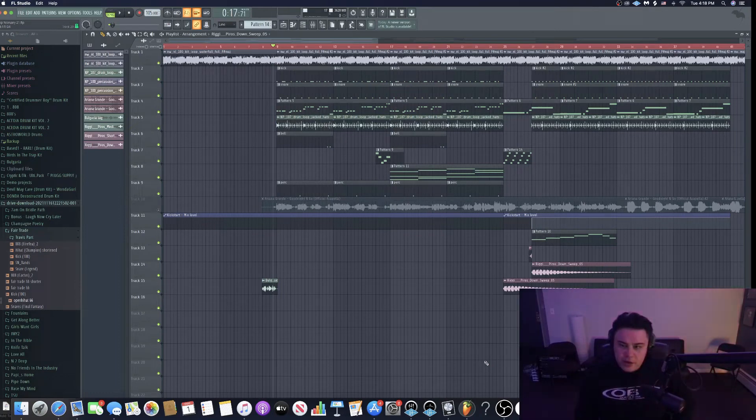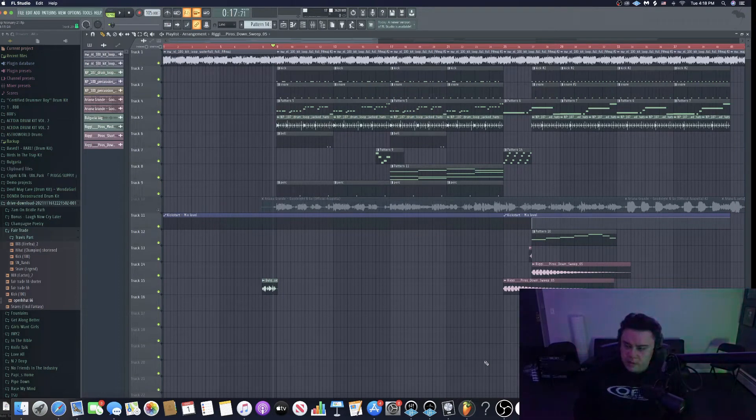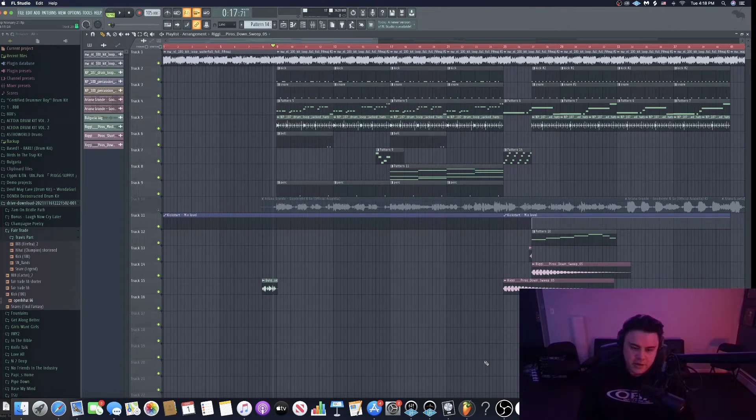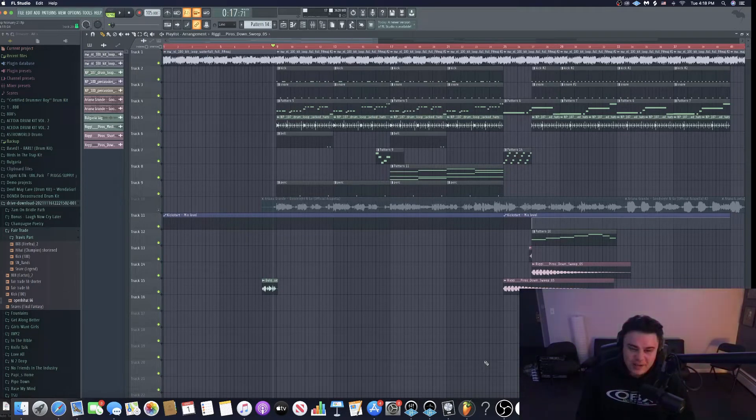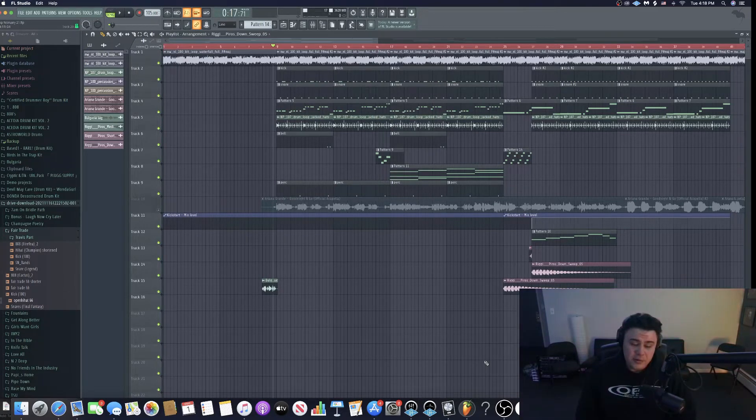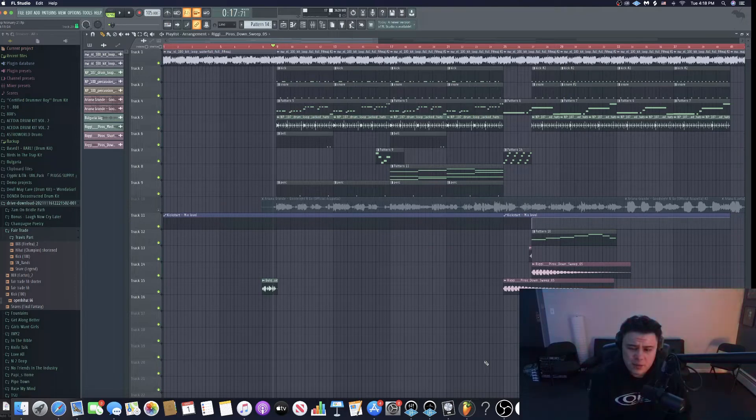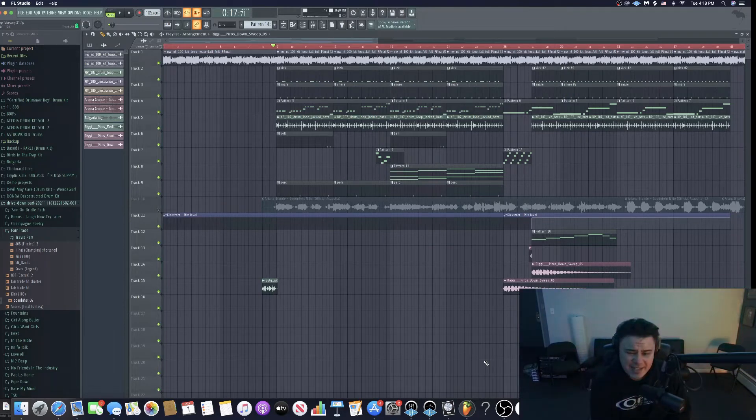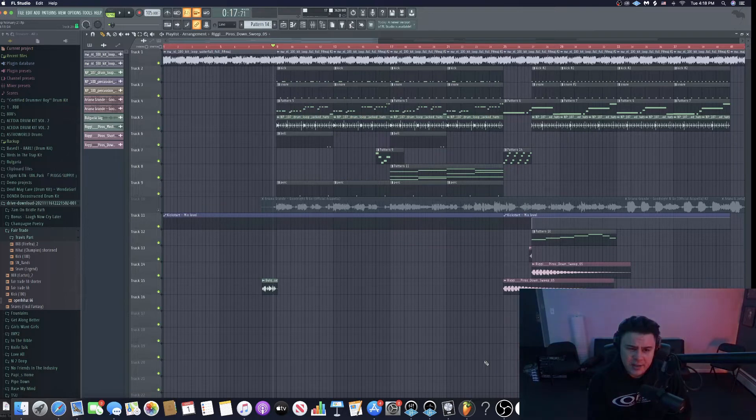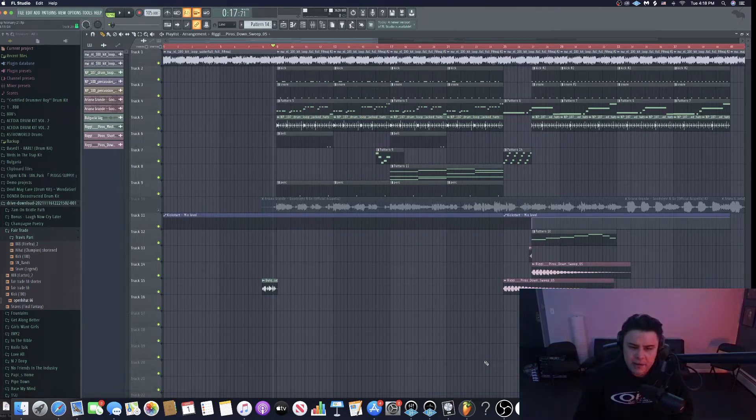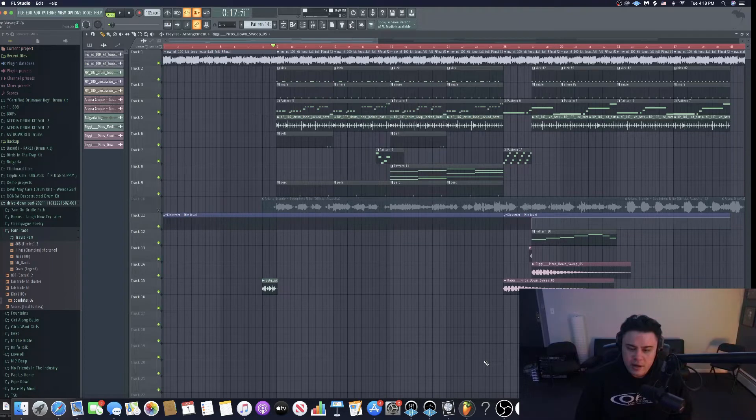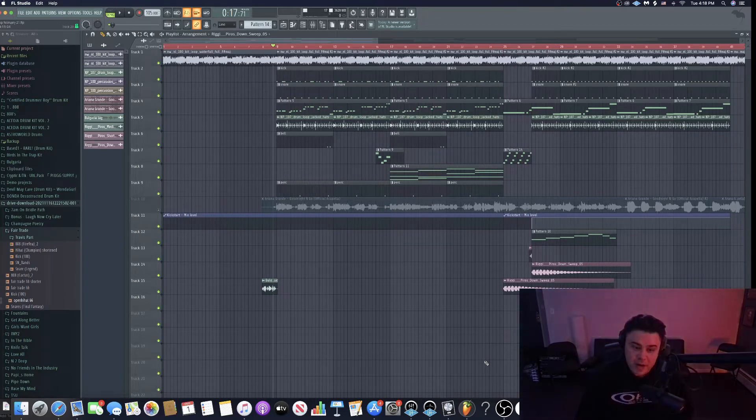Yo what's good guys, Bulgaria here. So for today's video I'm gonna be reacting to a couple of my old beats, and I'm talking like old beats like 2015, 2016, 2017, 2018, 2019, 2020. I'll do a couple in those time periods there.